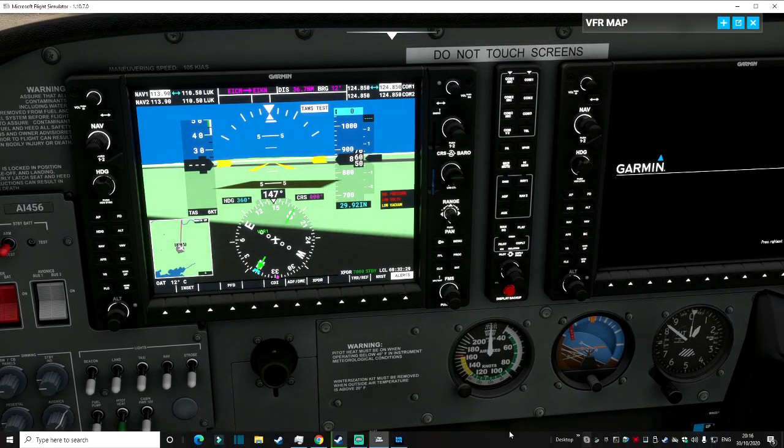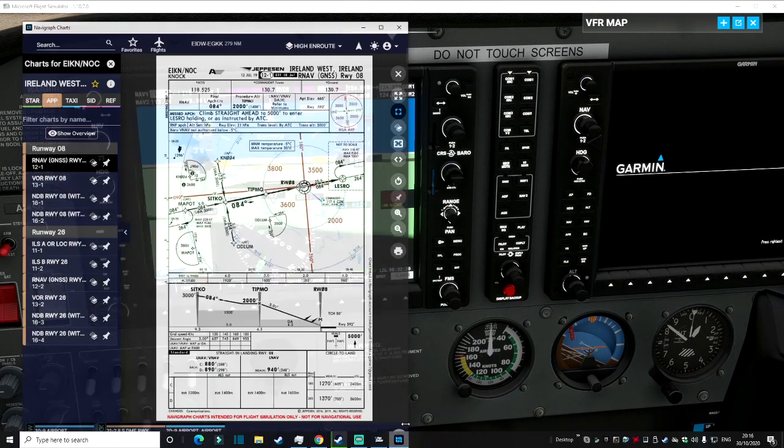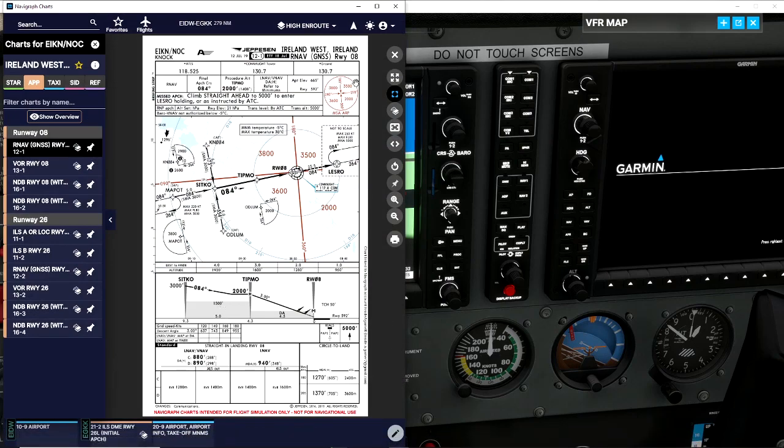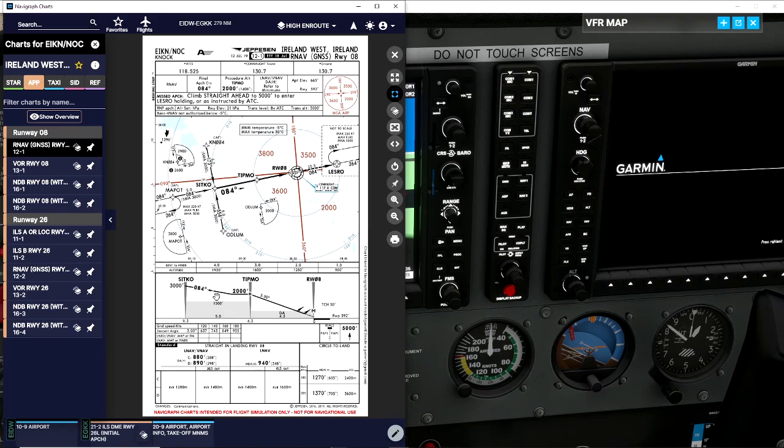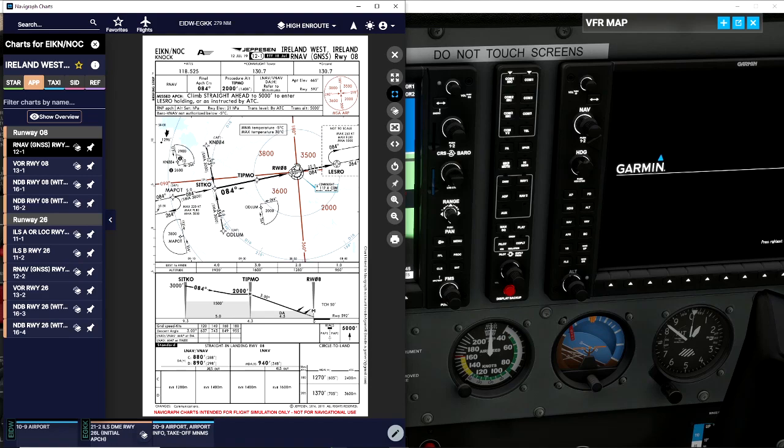I'm going to bring up my Navigraph here quickly and this is our approach for today, our chart. I get mine from Navigraph - I highly recommend it. A lot of people don't want to pay for it; there are freeware options and I can leave links in the description.